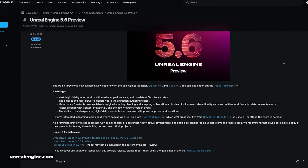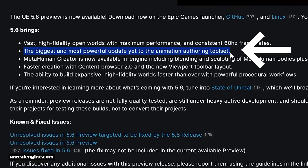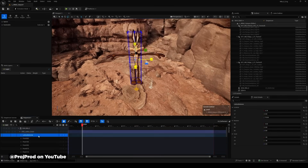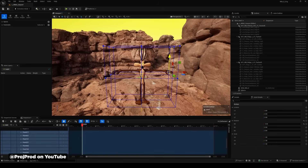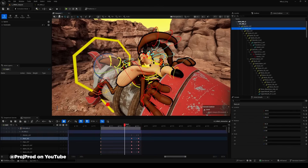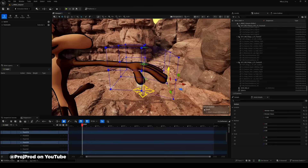Epic has been teasing Unreal Engine 5.6 for quite a while, and they just launched the preview version available for download now. One of the big things for motion designers is that they updated and revamped their entire animation system. Epic says it's the largest expansion of the engine's animation authoring toolset, and a lot of people are saying it's now feasible to do rigs and animations entirely in-engine versus animating in Blender or Maya. There are tutorials showing FFD controllers and other techniques.